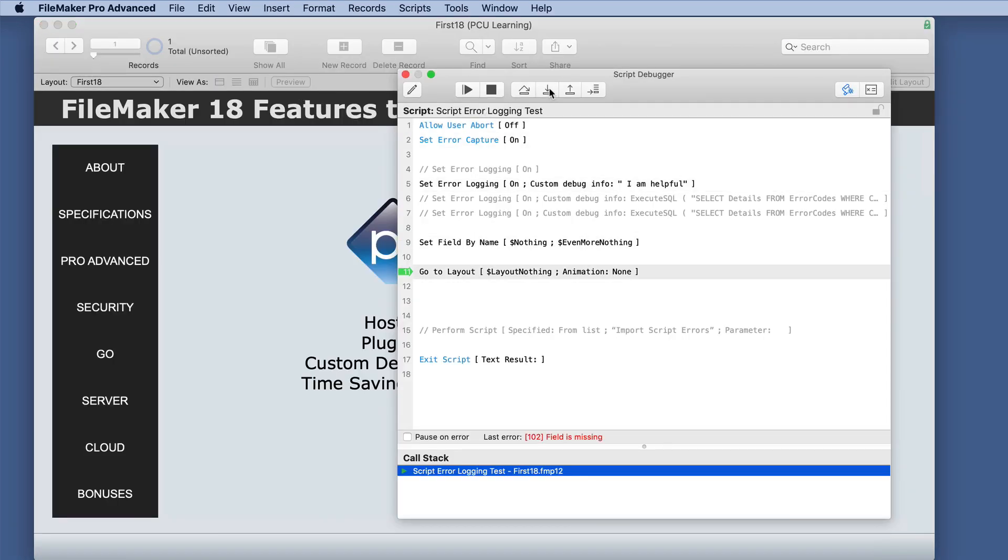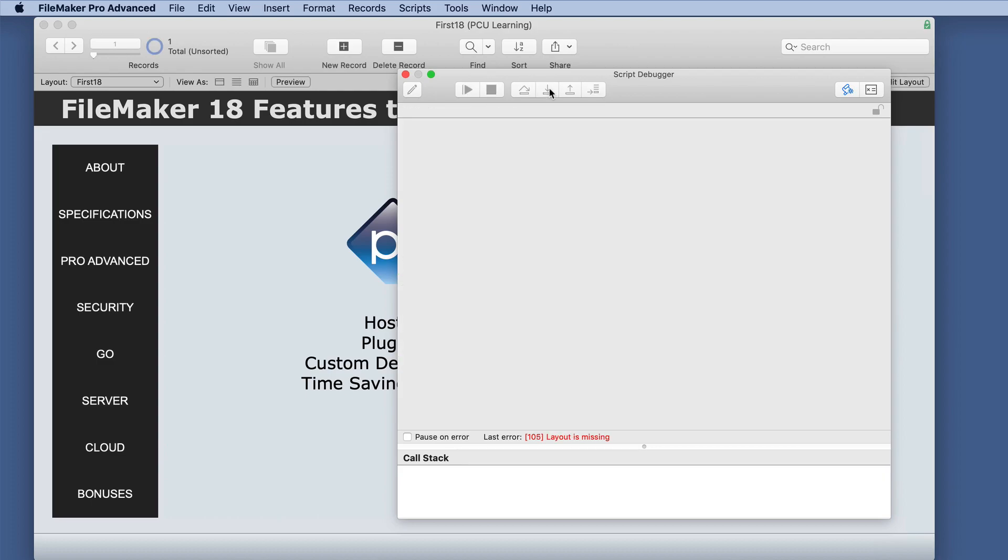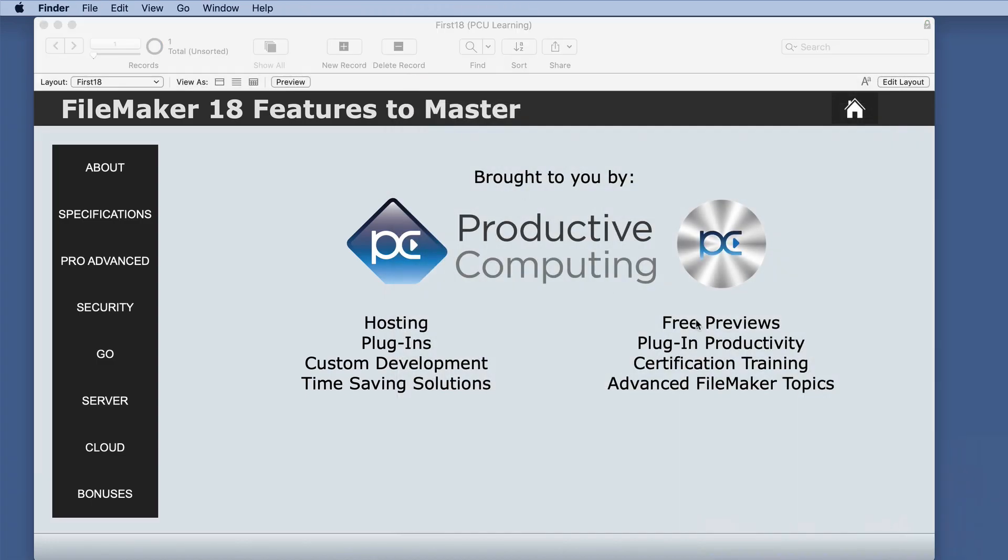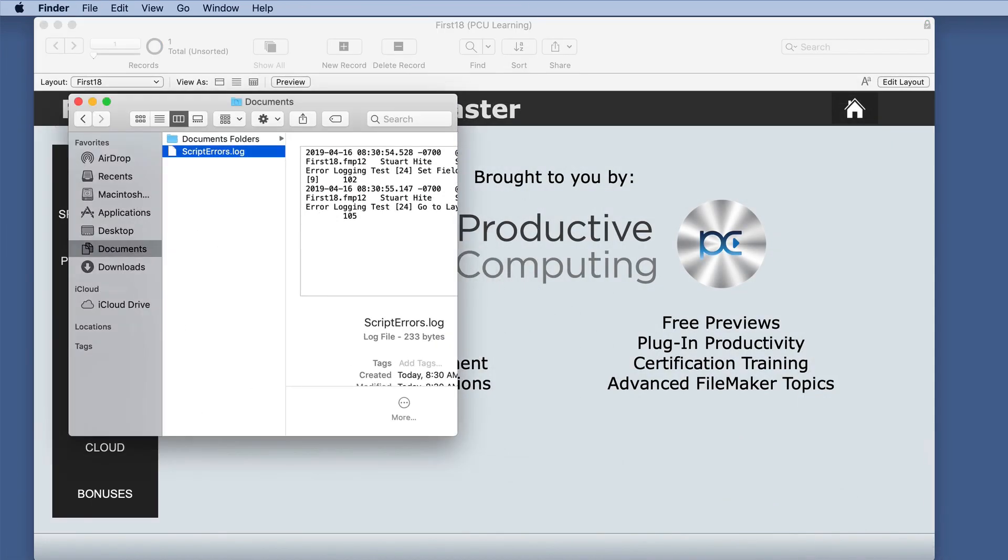And we will debug this again. We'll go through, we still get the errors. Again, it appears there wasn't any major difference. So let's look at the script errors log.